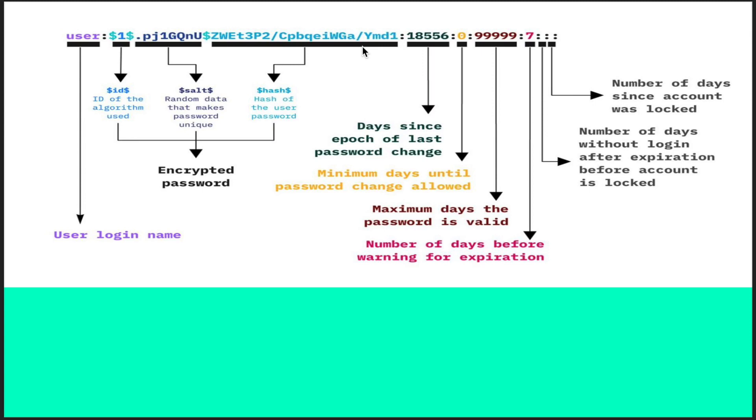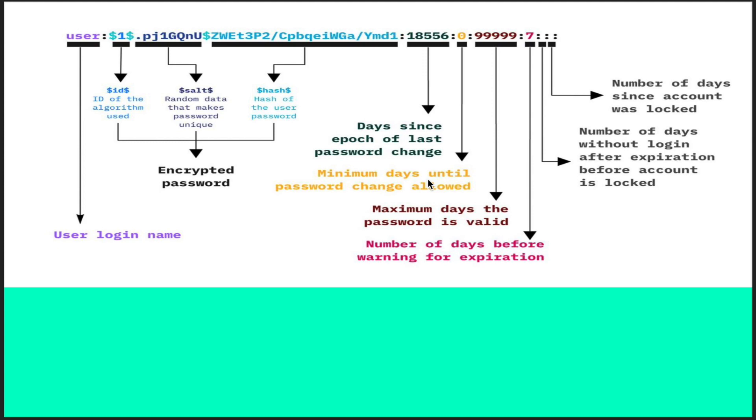Here is the hash of the password which is stored after the salt. Then we have the days since epoch of last password change. The next part with zero indicates how many days until you can change the password. If it is zero, you can change it every day, every moment.